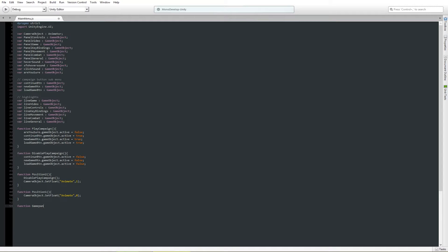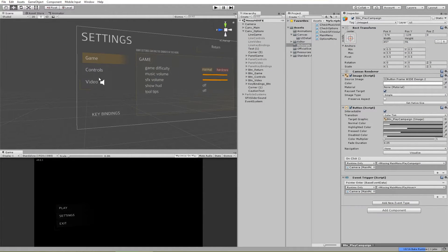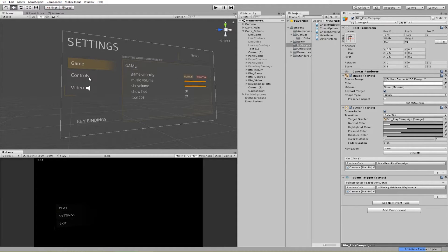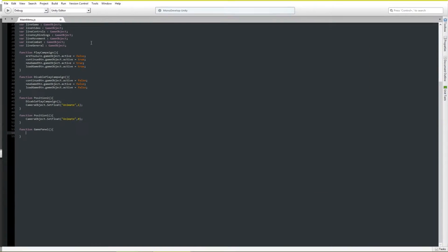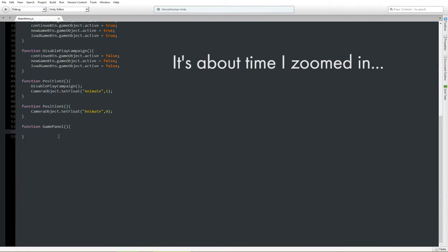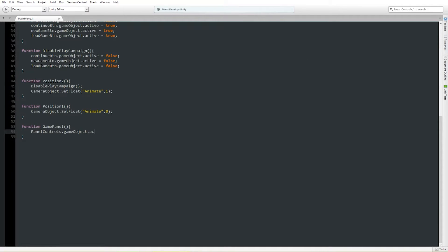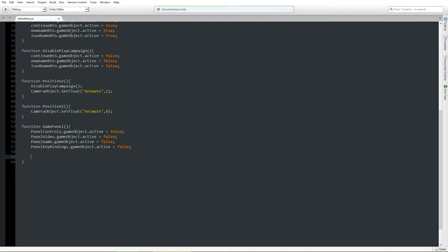Let's do game panel. Now this is in the settings menu — when you press game panel, you want the game panel to show up and the controls, video, and key bindings to all disappear. So we set panel controls, panel video, panel game, and panel key bindings accordingly. Now we want the highlight effects to enable correctly — on game panel, we want the game highlight effect to light up, so we set that to true and the others to false.